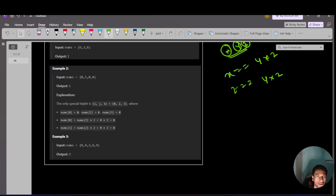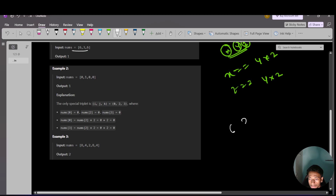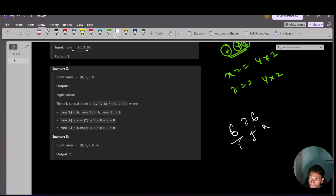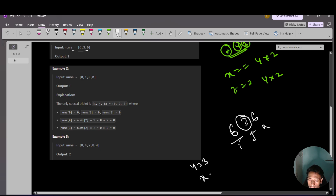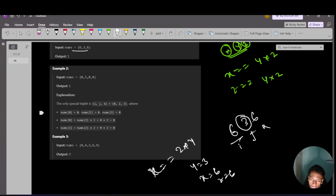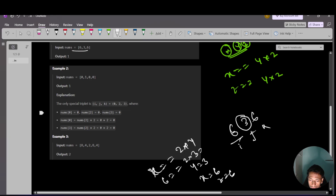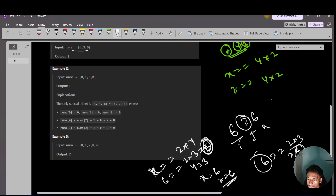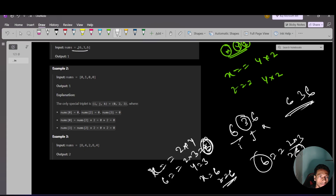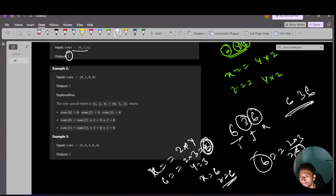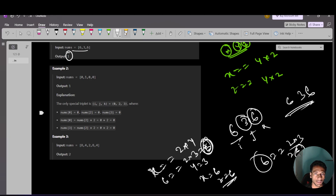For example one, nums is [6, 3, 6]. Suppose i is at the first 6, j is at 3, and k is at the second 6. So y is 3, x is 6, and z is 6. We check: x equals 2*y gives 6 equals 2*3, which is 6 — correct. Similarly z equals 2*y gives 6 equals 2*3 — also correct. So this is one valid triplet. No other triplet is possible, so the output is 1.